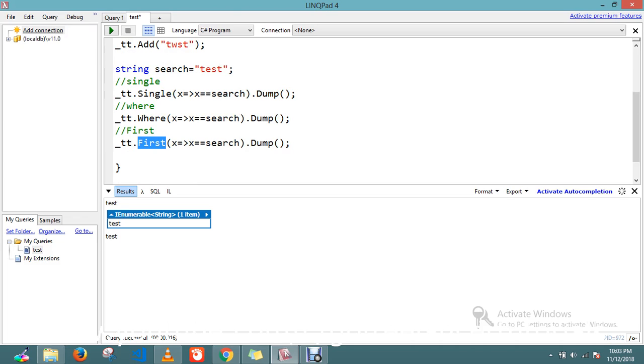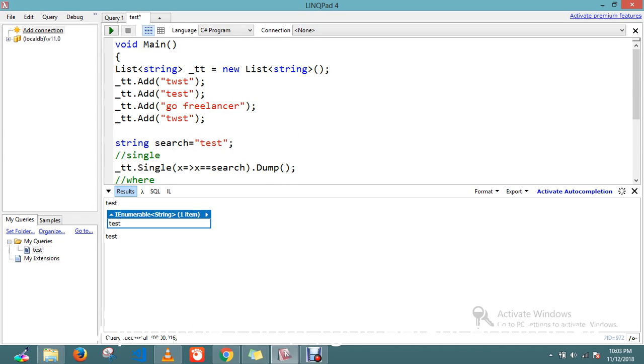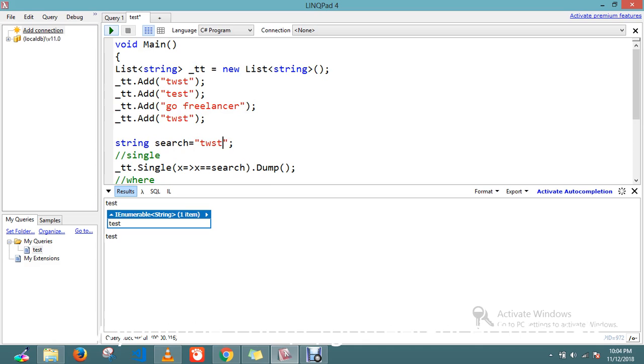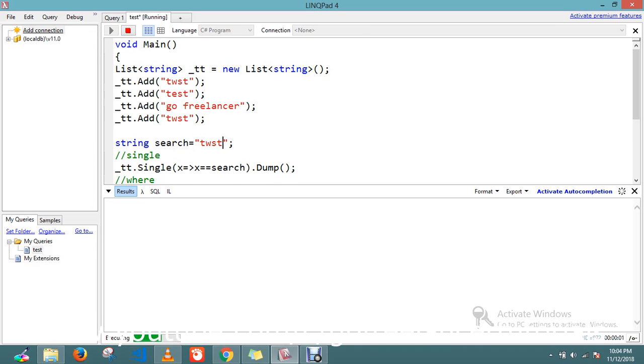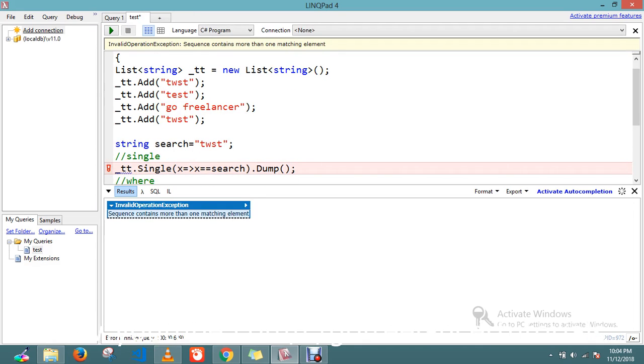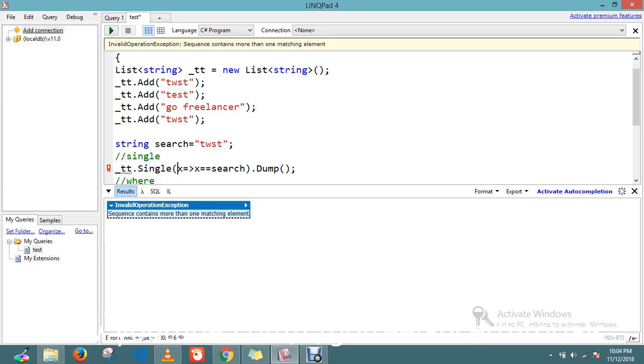So let's do it. I will take this word here. Now I try to search. See, it's throwing me the exception: sequence contains more than one match. So when you have to use Single? If you're sure that this item is a single item that is present in the list.